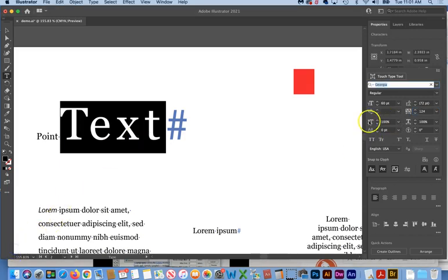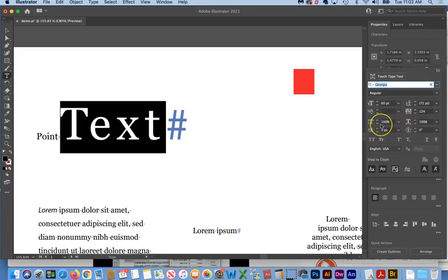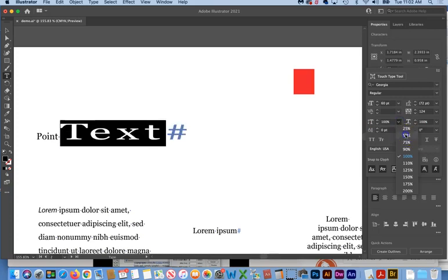The next two, you never want to do on purpose. In fact, as I showed you in the last video, you really want to keep your eye on these to make sure that you didn't make a mistake because scaling a font is just about the worst thing that you can do as a designer.